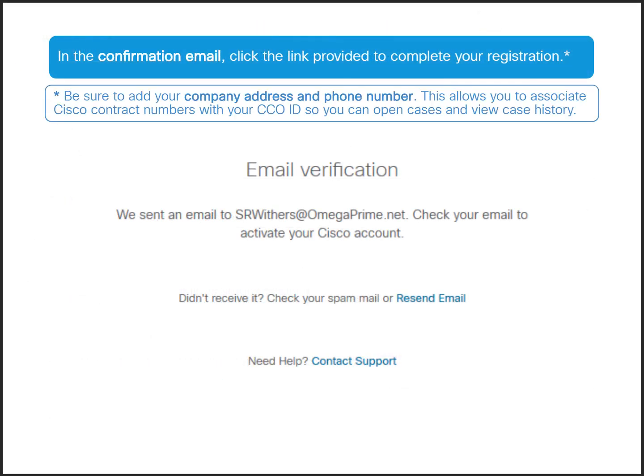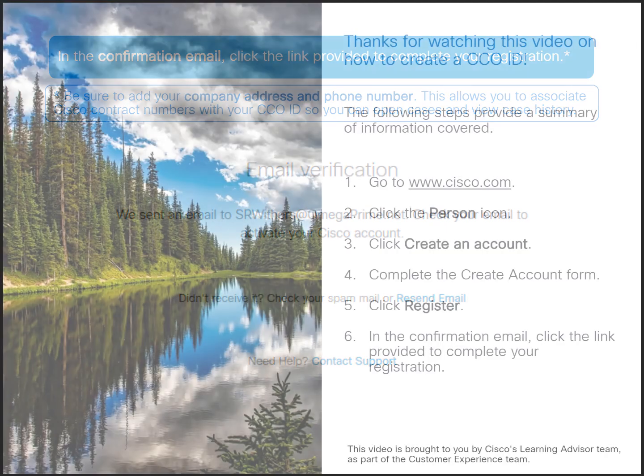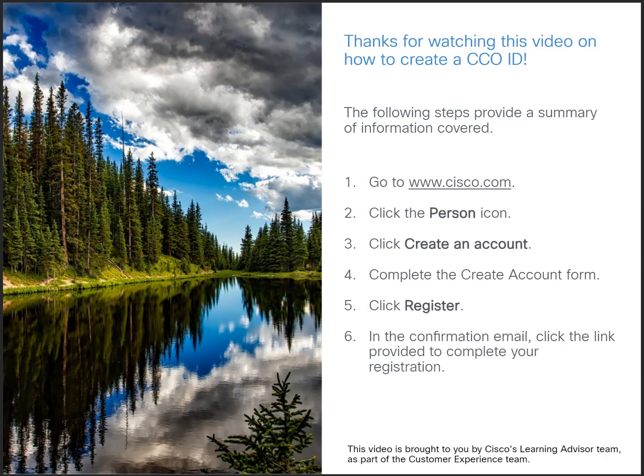Be sure to add your company address and phone number, because this allows you to associate Cisco contracts with your CCO ID so you can open service request cases and view case history. This screen provides a recap of the steps to create a CCO ID. Thank you for watching this video.